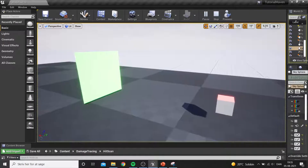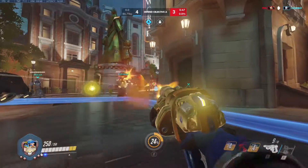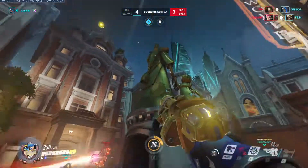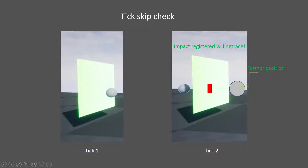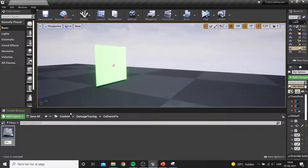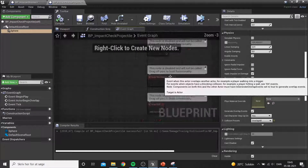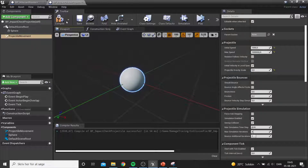The system now shoots, traces a line, and once it hits, prints 'ouch I took damage' — a simple hitscan, widely used in games like Counter-Strike. But what about a shot that physically flies through the air — like Torbjorn's bolt or Hanzo's arrow? That's trickier: we need to trace between the projectile's previous location and its current location each tick so we don't miss any space.